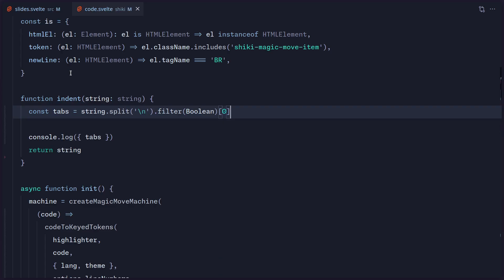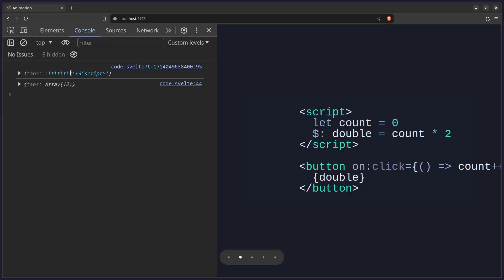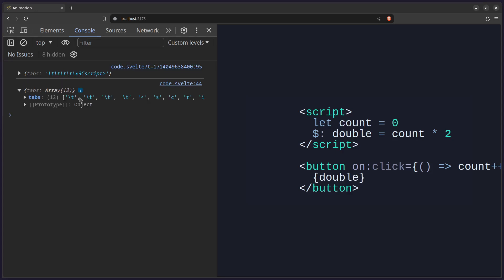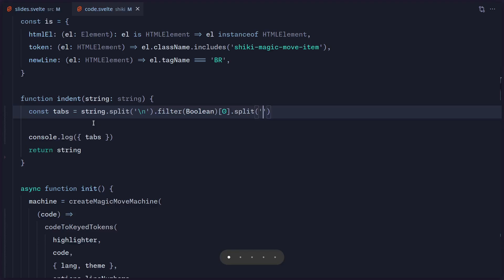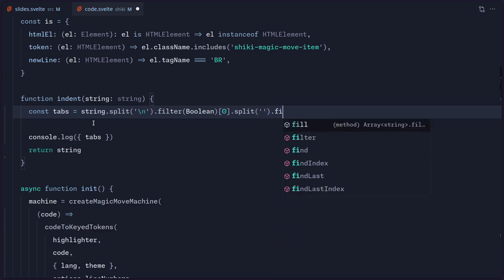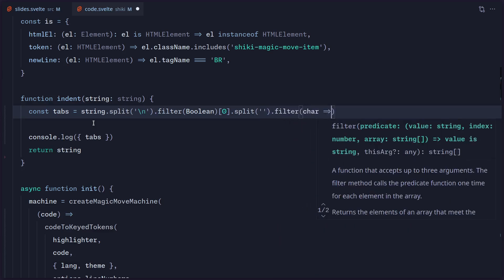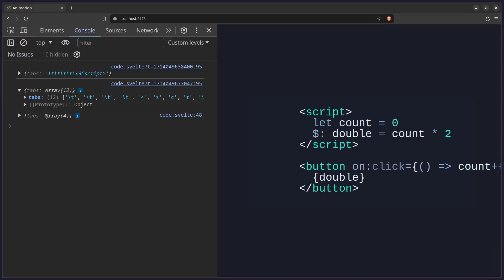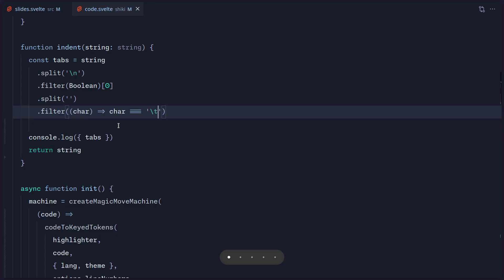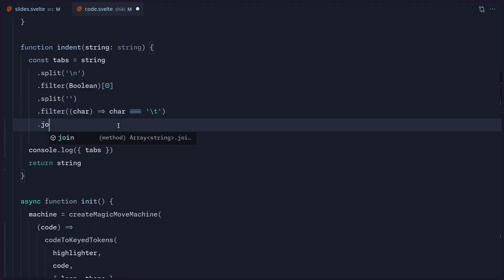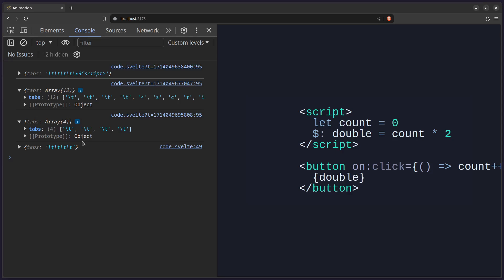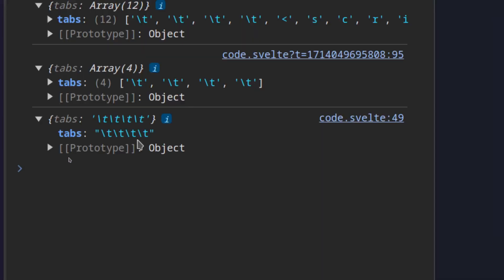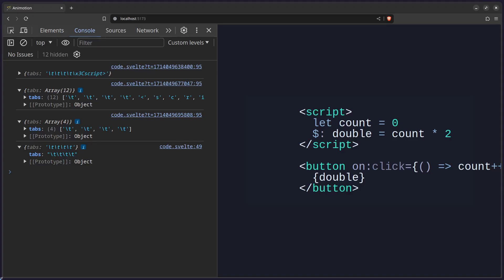Now all that remains is to split this again, so we have all things separately, then filter to keep only the tab characters — if character equals tab. Now we get back an array of tabs. The only thing left is to convert this back to a string by saying join. And now we get the amount of tabs we need to remove. We didn't even have to write any regex — how beautiful is this?